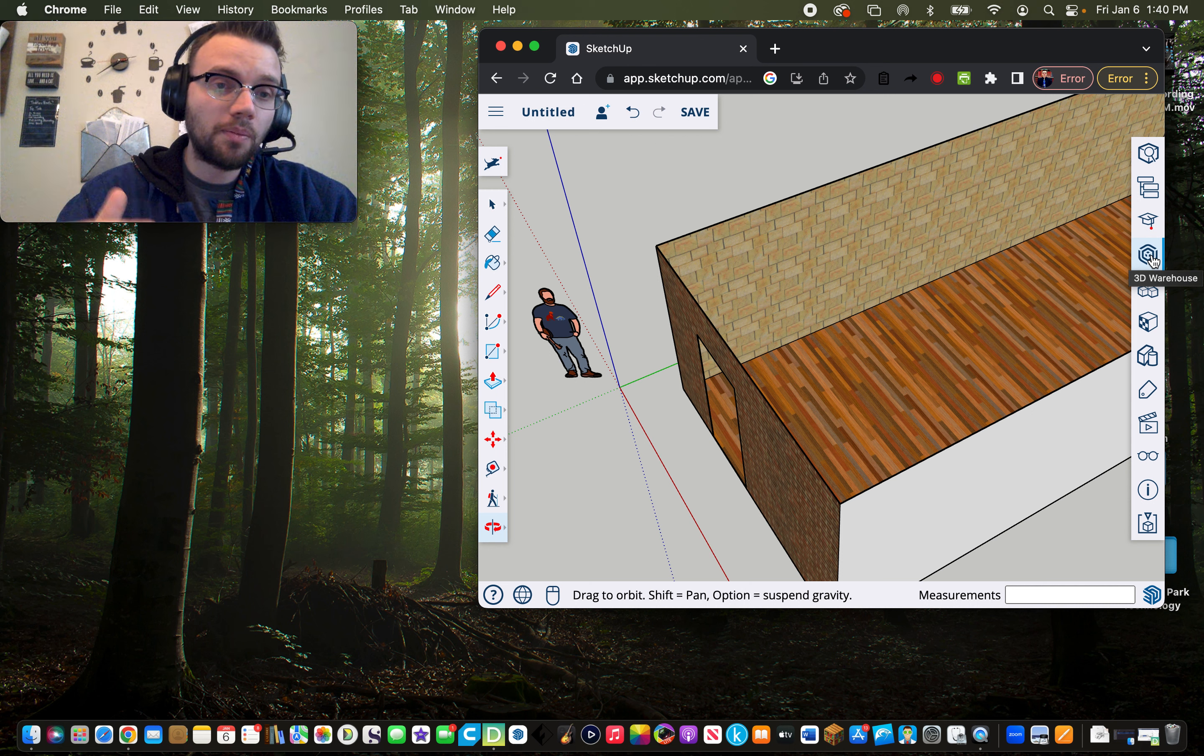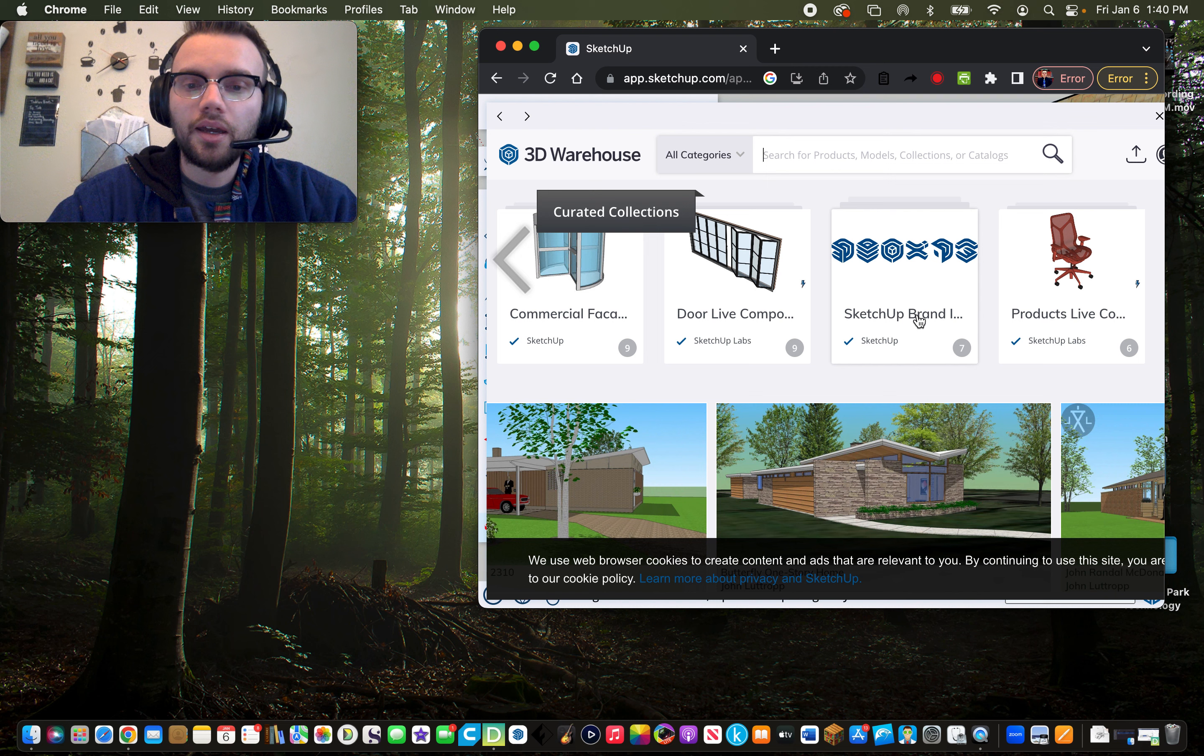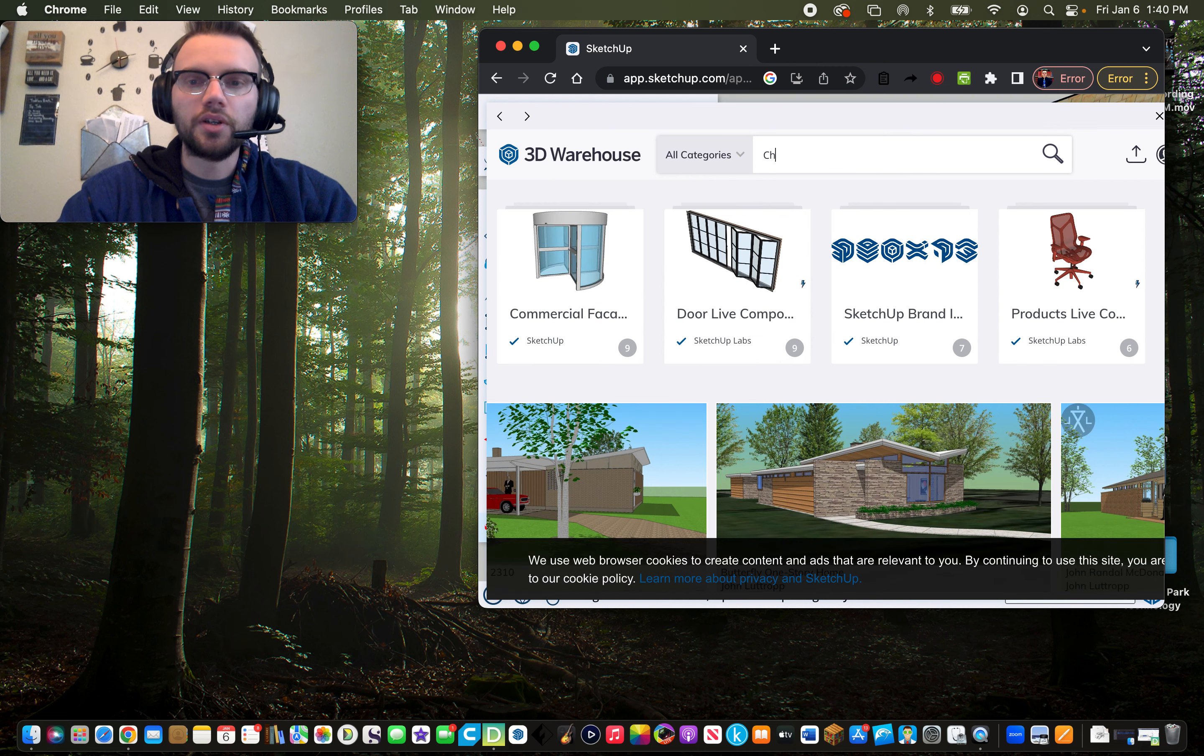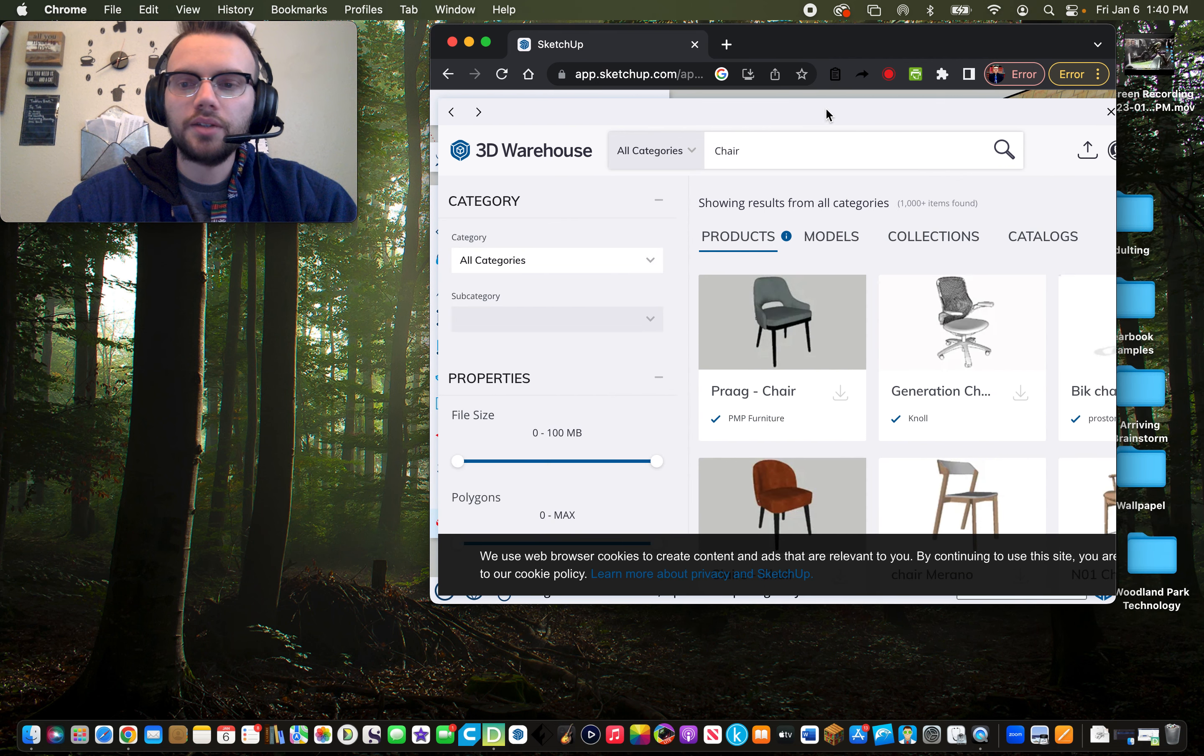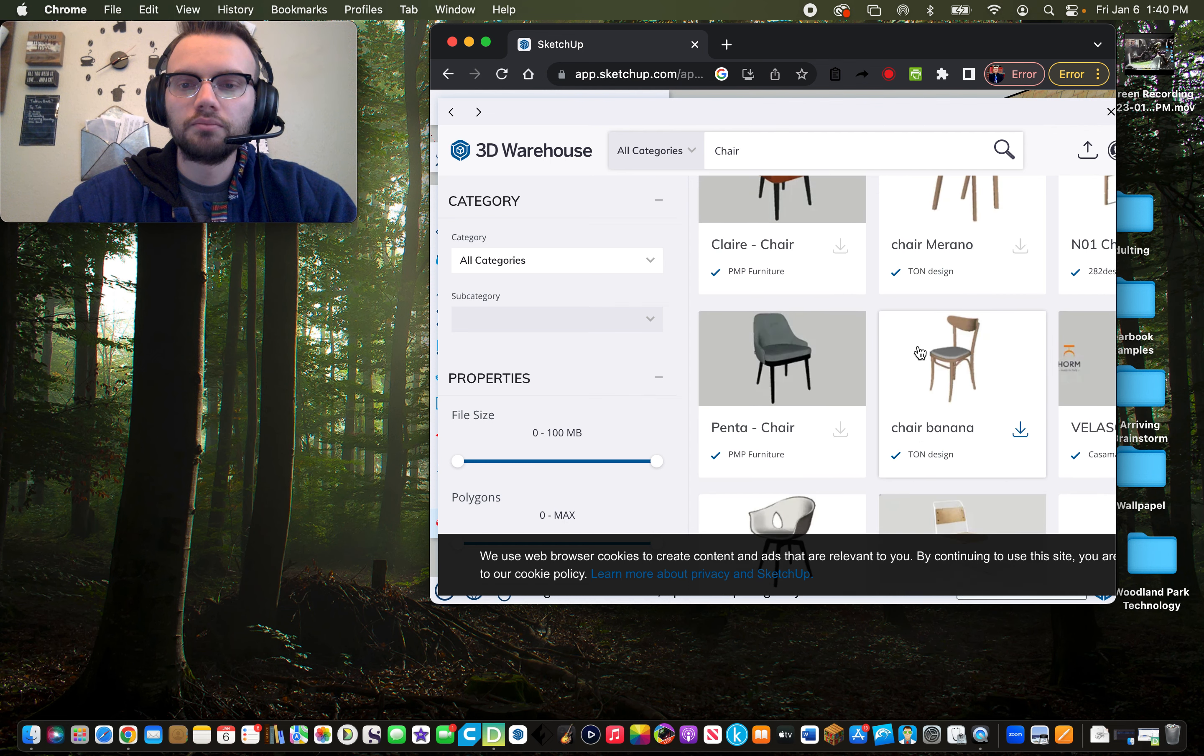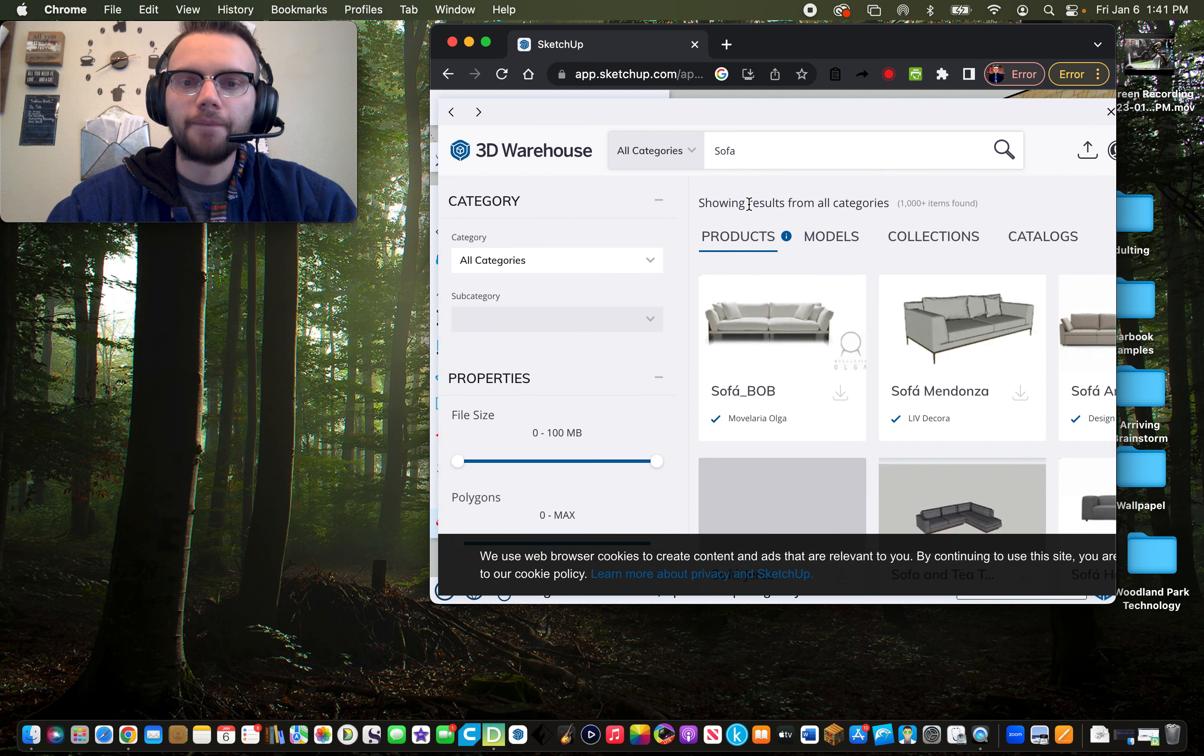I'm going to click on the 3D warehouse, which is the fourth button down on the right side menu. I'm going to click on that, and right away you'll just see all kinds of different objects. I'm going to just look for a chair. Let's see if I can find something that looks kind of cozy. Or, you know what, I'll do a sofa. How about that?